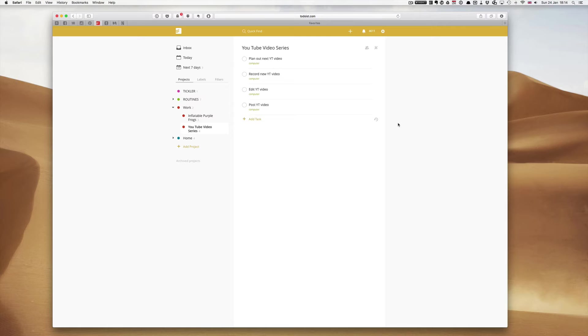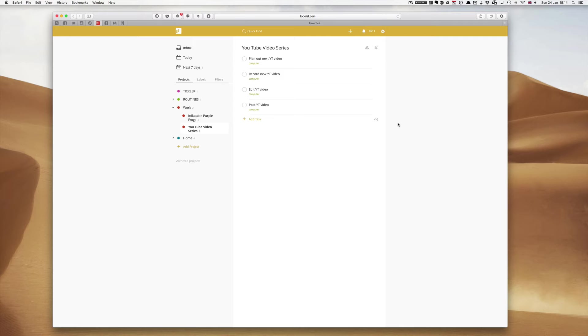To be honest with you I prefer to use repeating tasks, recurring tasks because it helps me a lot better when I'm doing my weekly review. However, I know some of you want to learn how to use the templates in Todoist.